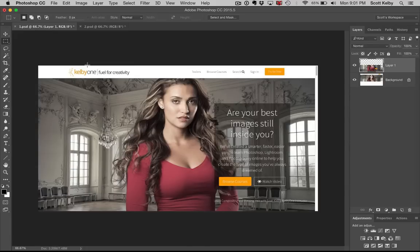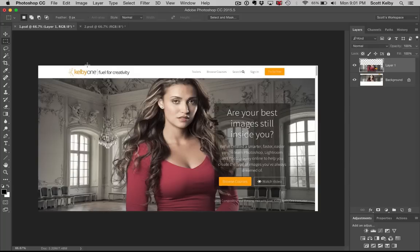Take your 10-day free trial. You can start watching right now at KelbyOne.com. Thanks everybody. Hope you enjoyed that little tip. We'll catch you next time.